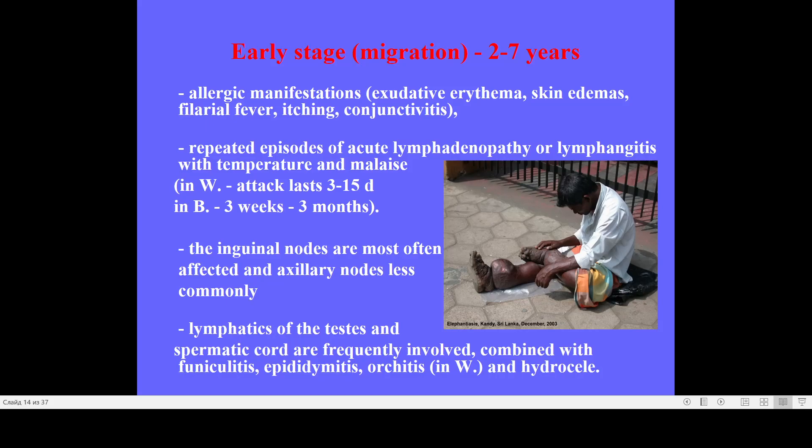The early stage lasts from two to seven years — so several years of suffering must be expected in patients. First of all, allergic manifestations are typical due to the pathogenesis of this infection: development of allergic urticarial erythema, skin edema, dermatitis. Due to persistence of microfilariae in blood, body temperature may increase — so-called filarial fever.